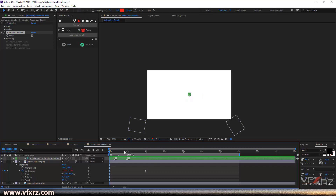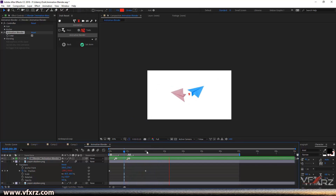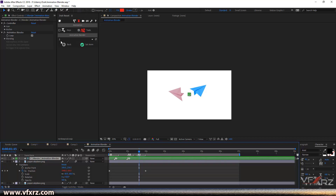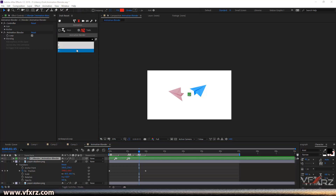Or you can again hold Shift and press number 3, then hold Alt and set the work area here. Select this layer, refresh this, then select 'three' and click 'Set Anime.'